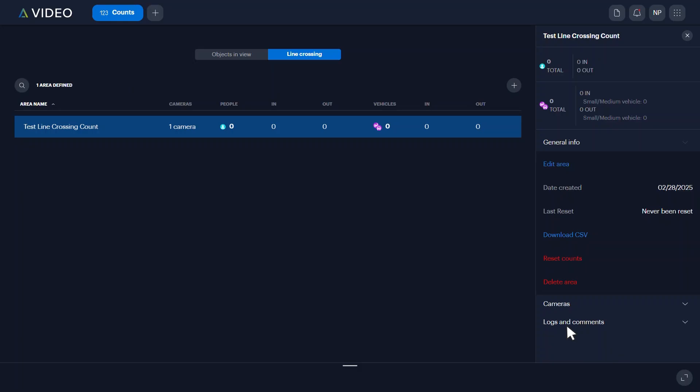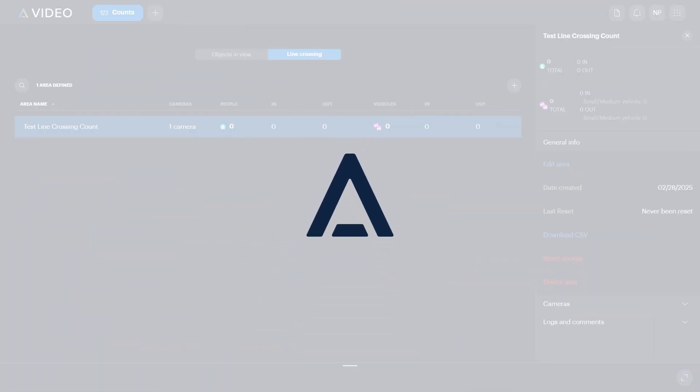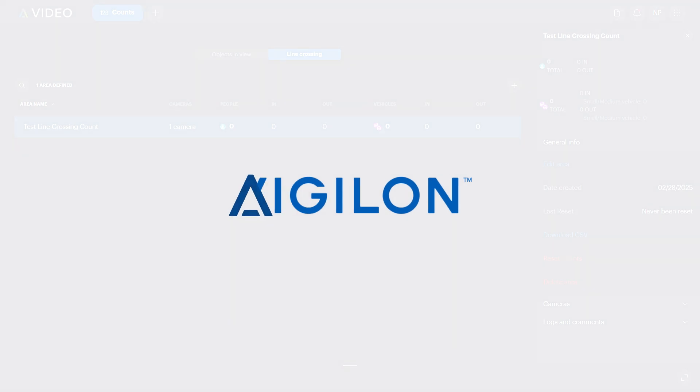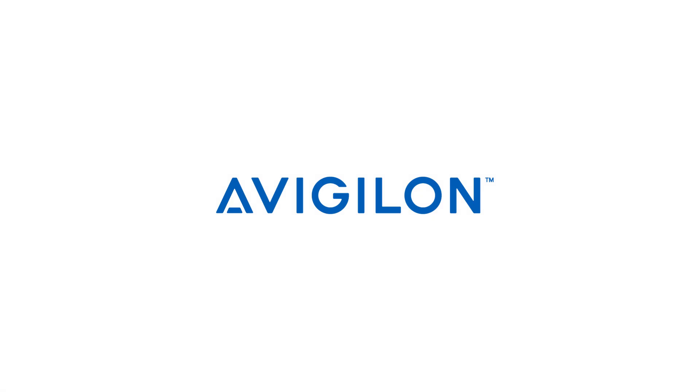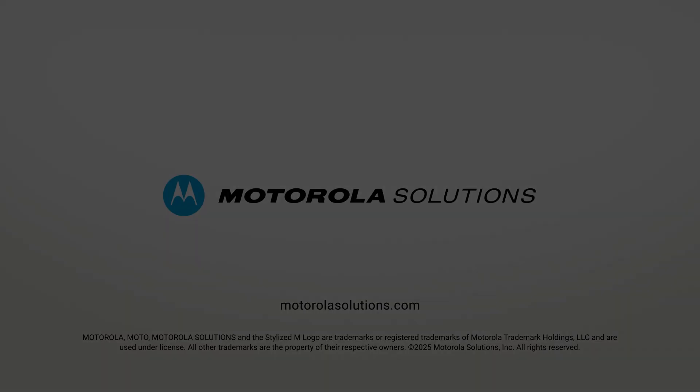The line crossing count is now active. To learn more about creating counts of objects that cross a line, click the link in the description below or visit docs.avigilon.com. And for more Vigilon videos, subscribe to this channel.